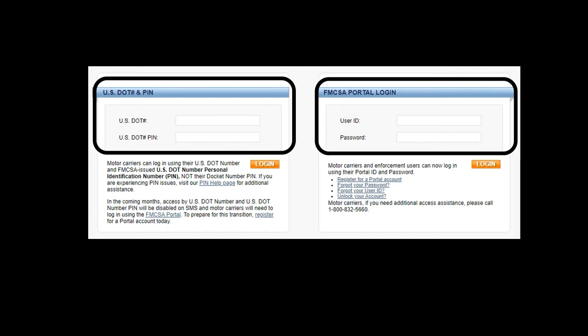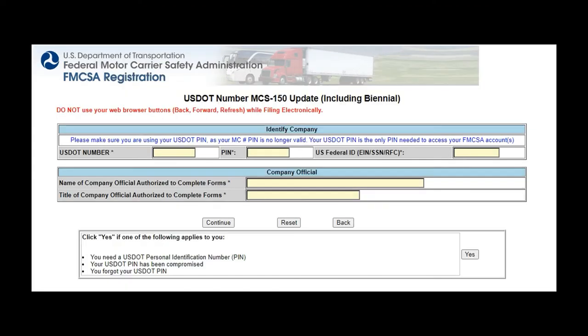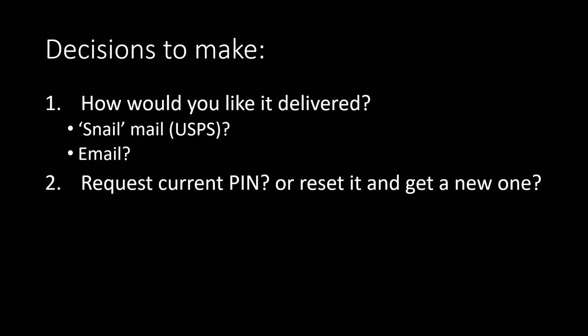You will need your pin at the portal when you try to create an account or when you try to update your MCS-150 form. Needless to say, when it comes to dealing with the FMCSA system, you might want to keep your pin handy.